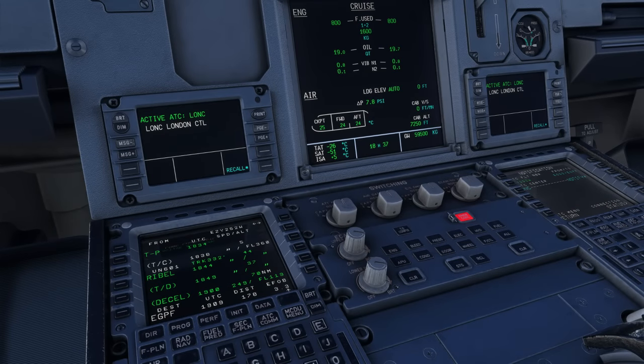Hopefully you're still with me — that was part one about CPDLC and grabbing a PDC on the ground. Now we're moving into part two: CPDLC once you're airborne, speaking with an en-route controller. CPDLC is absolutely brilliant for en-route control — these sectors on VATSIM can be really busy, with one controller handling 25 to 30 aircraft.